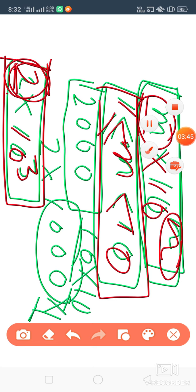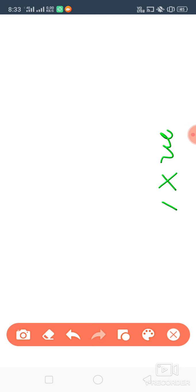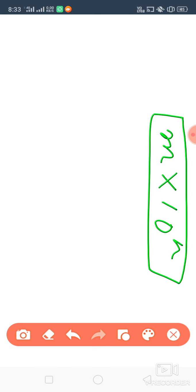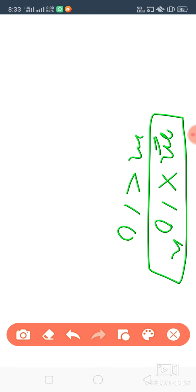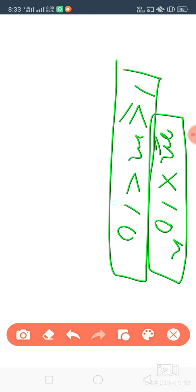One more example and it will be clear. So what is our rule? Any number in standard form can be written as m into 10 to the power n, where m should be less than 10 and m should be greater than 1 or equal to 1. This was our condition.